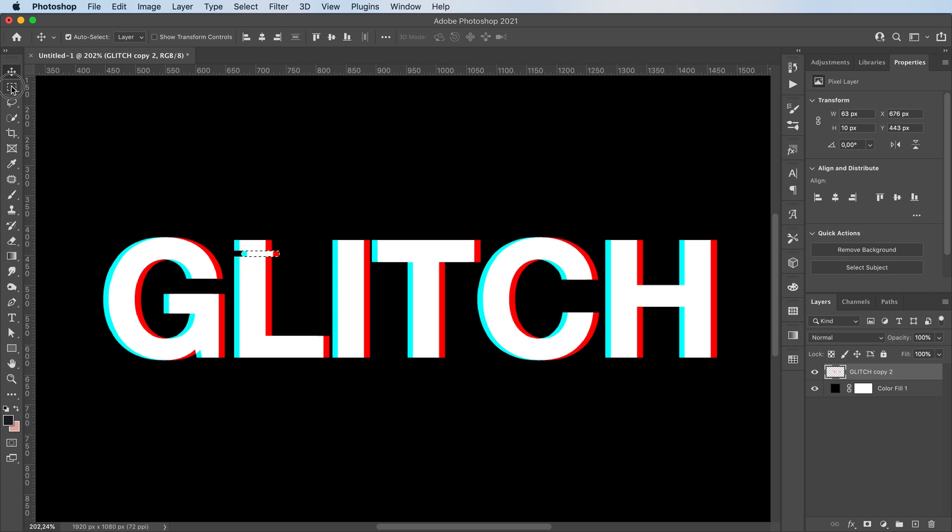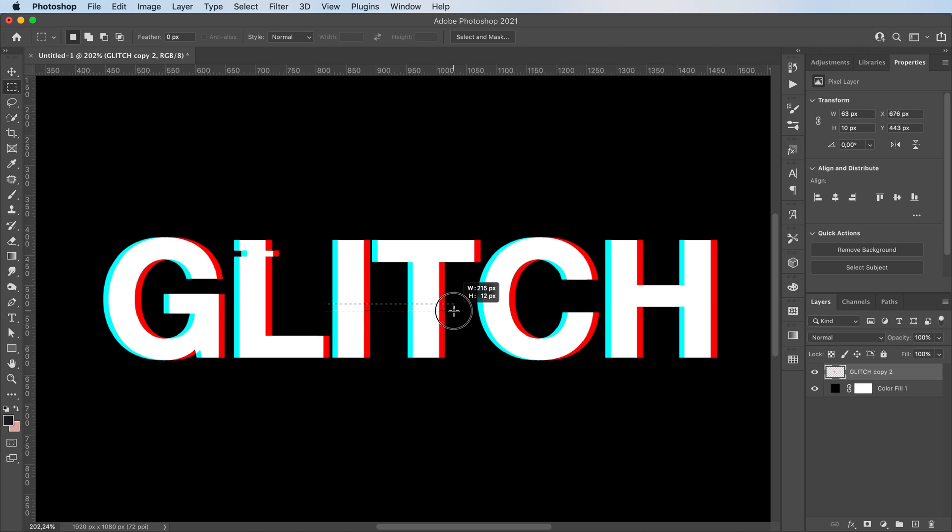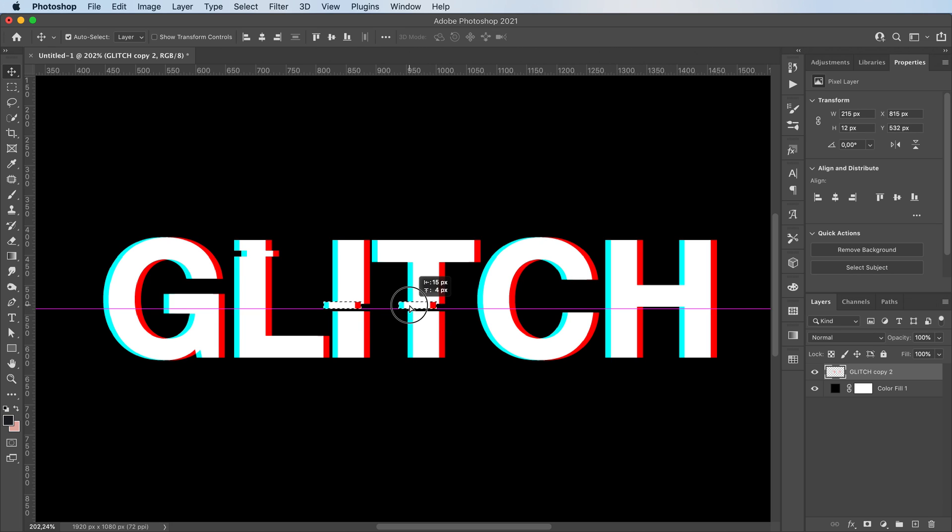And then we can keep doing that for the rest of our text. We can make big selections, small selections, doesn't really matter. You can also move these with the arrow keys.